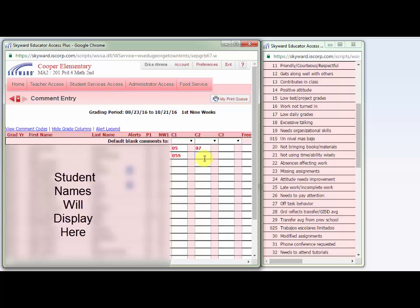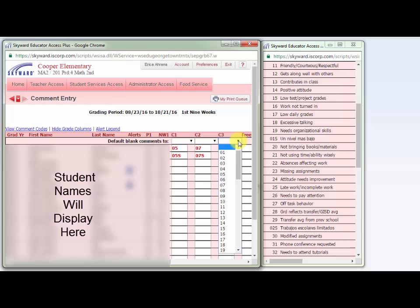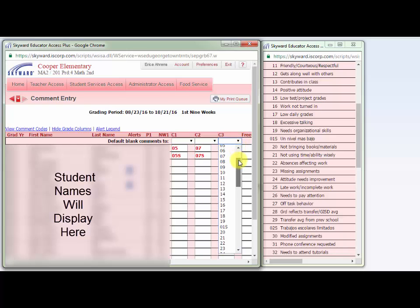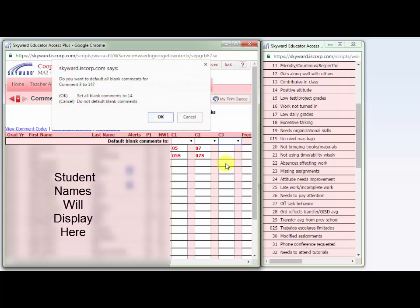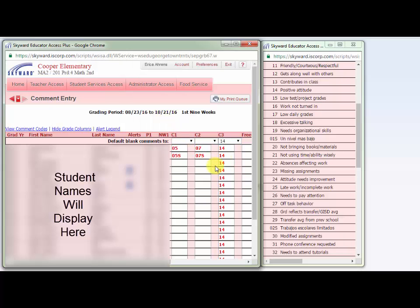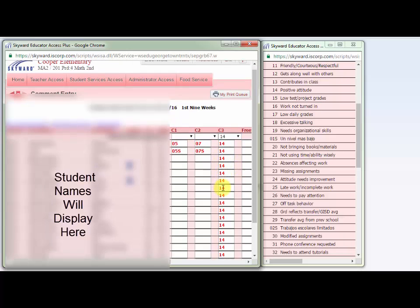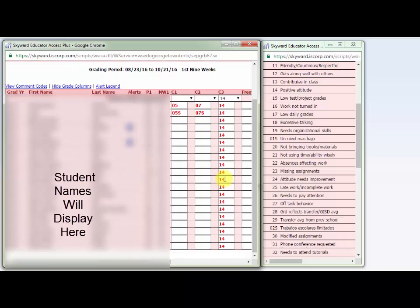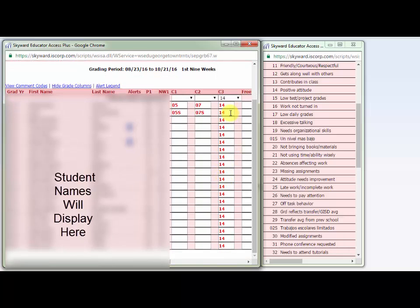I can do the same thing for the comment in the next column. If you want to put the same comment for all students, you can use the dropdown menu at the top. So if all of my students have a positive attitude, I can select comment 14 and then click OK. If I need to adjust a comment for a student whose parents speak Spanish, I can simply go down the column and type an S after it.